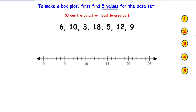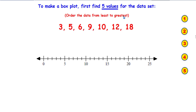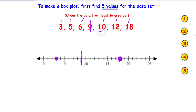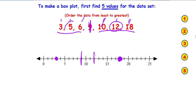Let's do one more. First put the numbers in order from least to greatest. I'm going to find my smallest number, which is 3, and put my whisker there. My median is 9. Then I'm going to find my upper quartile from the top part of the data — the upper quartile is 12. Now I'm going to find my lower quartile from the lower part of the data. You can't use the median — he's already used. My lower quartile is 5.